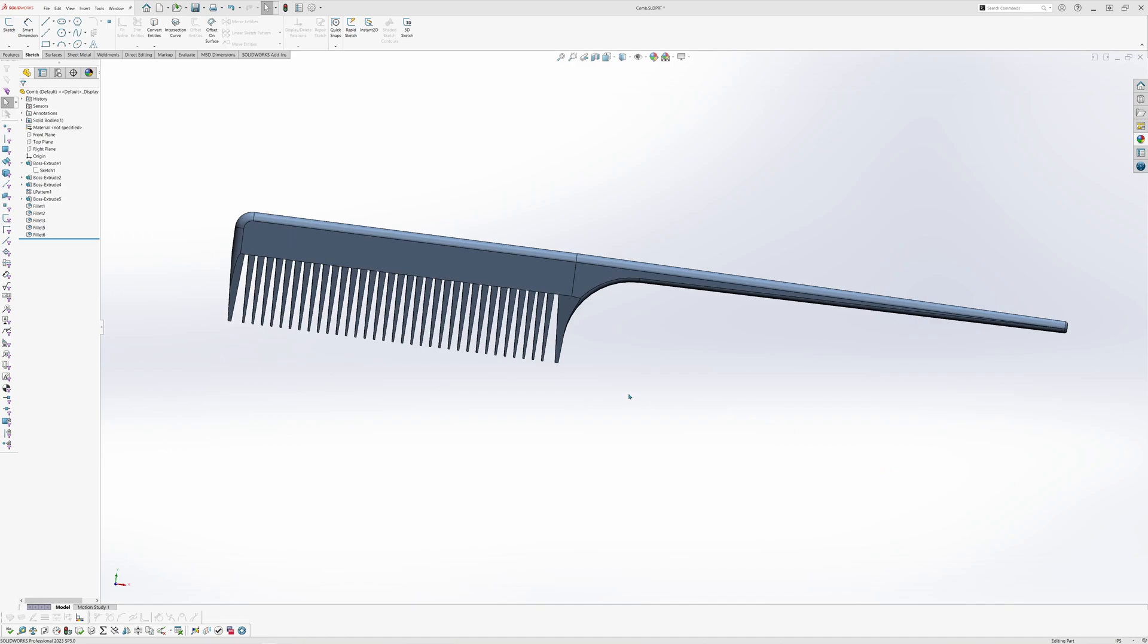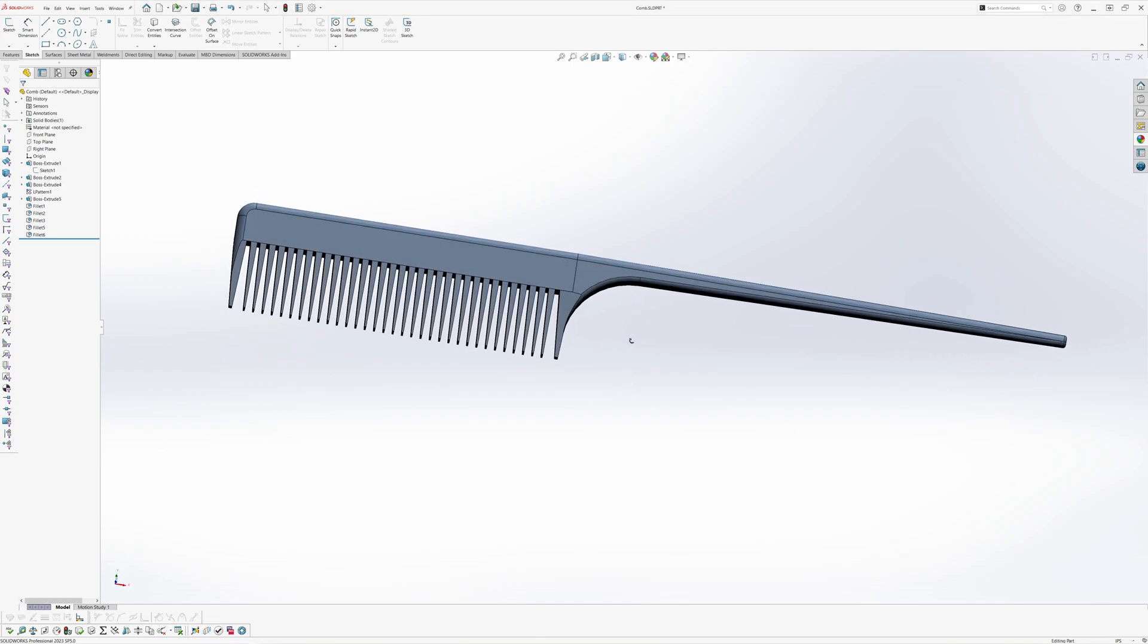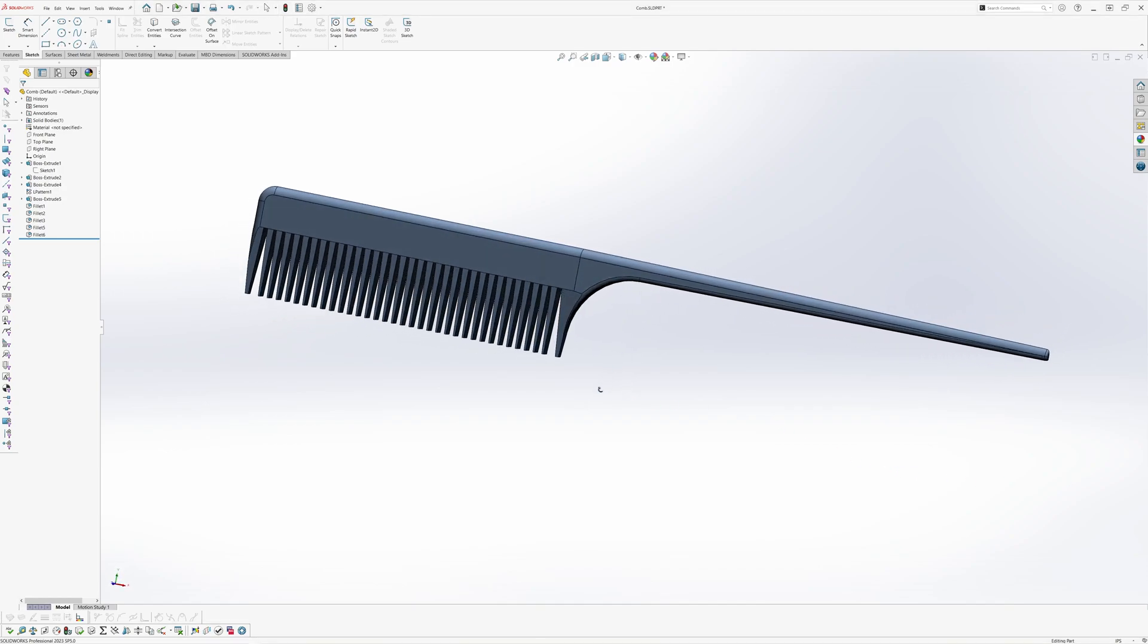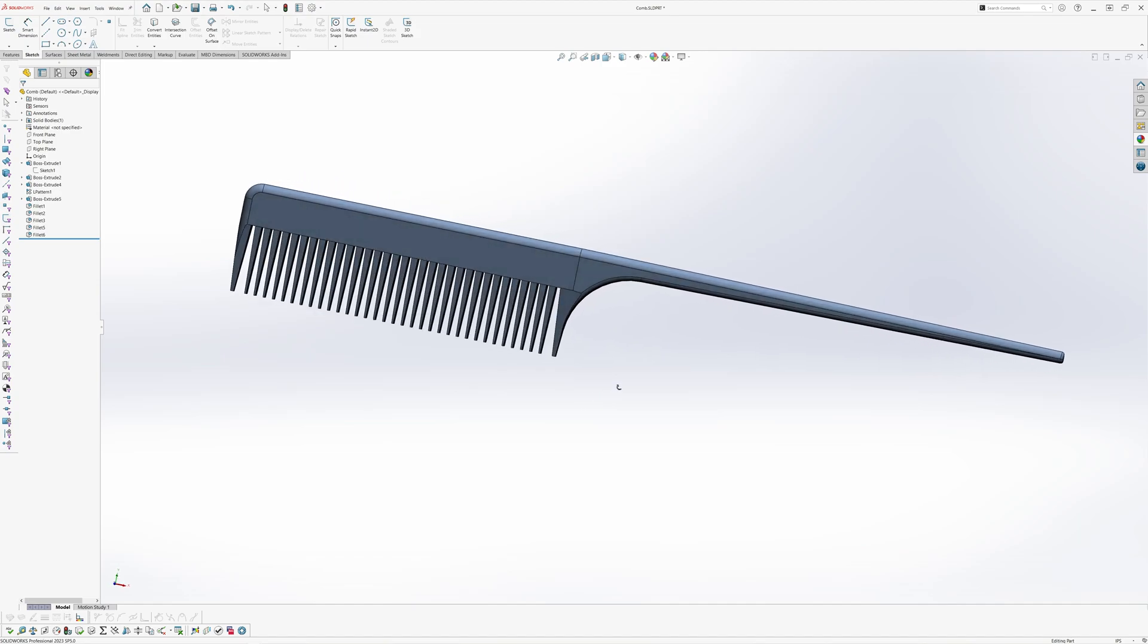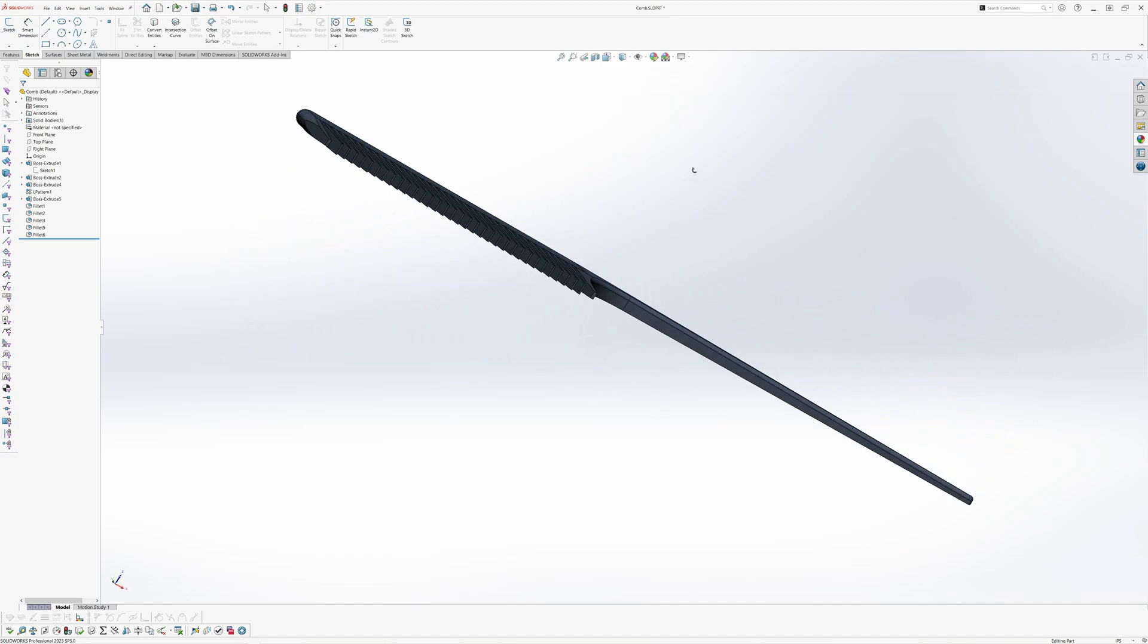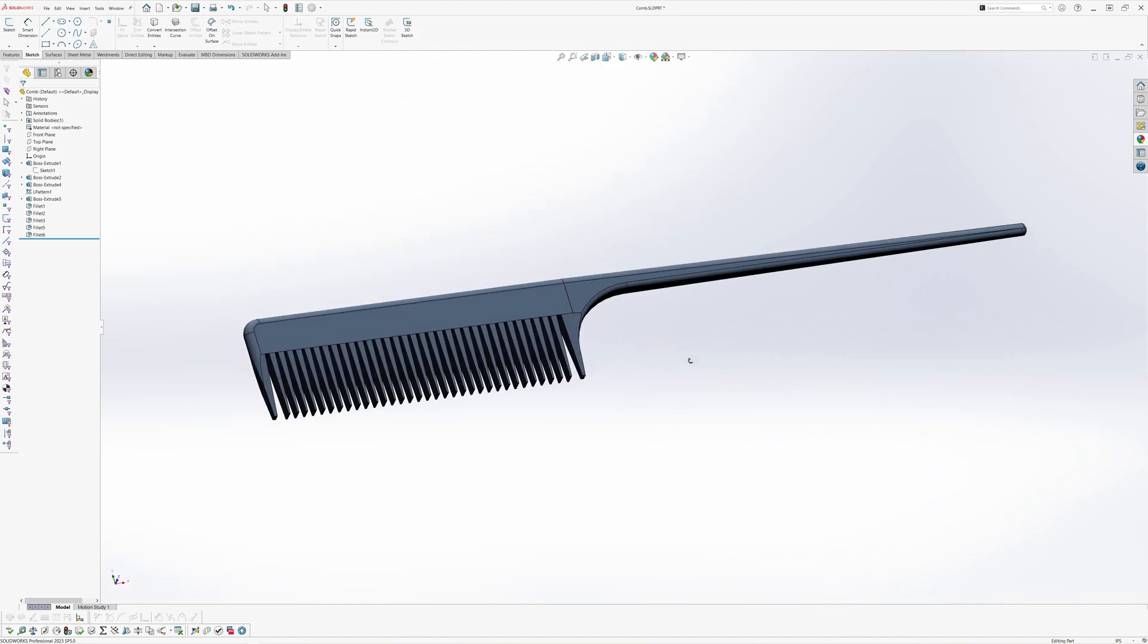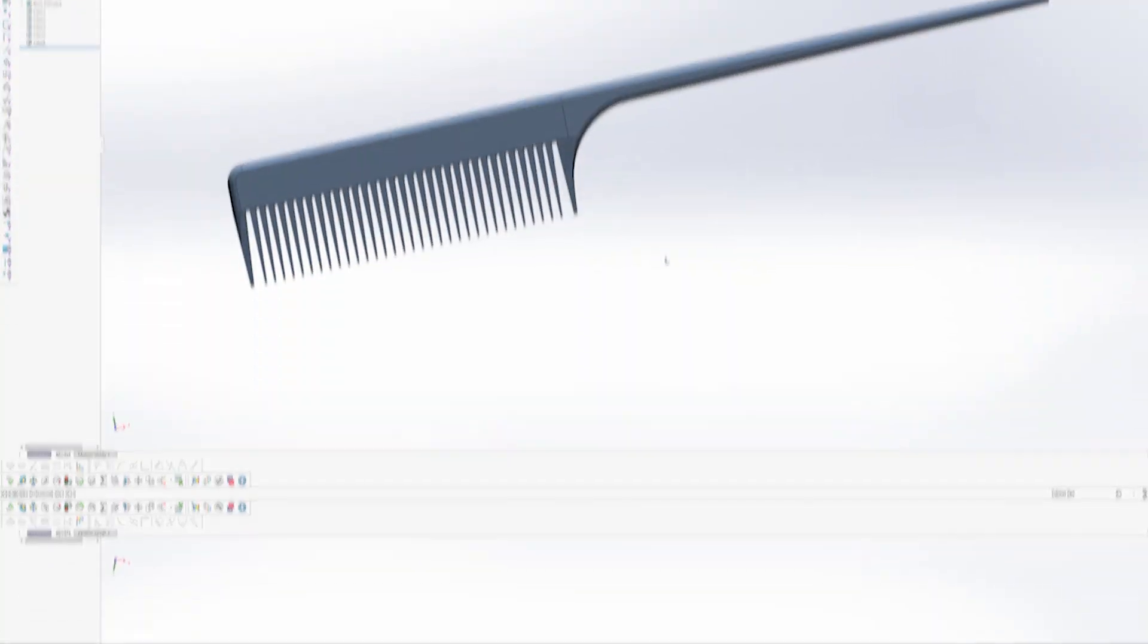Welcome to day number four of Learn SOLIDWORKS in 30 days. My name is Wong, and today we'll learn how to create a simple hair comb that you can also 3D print.